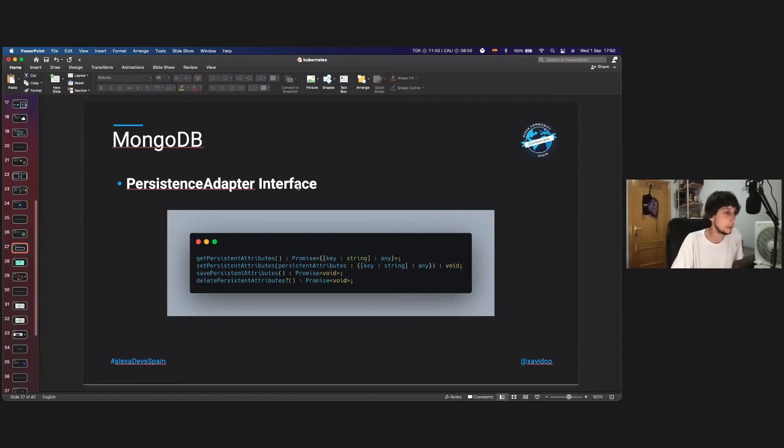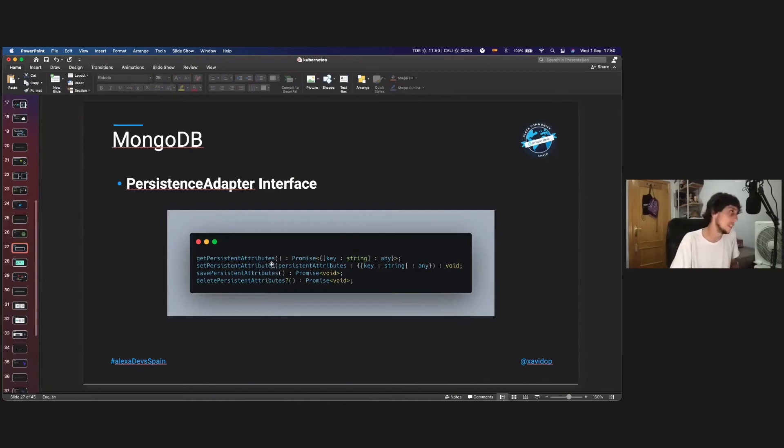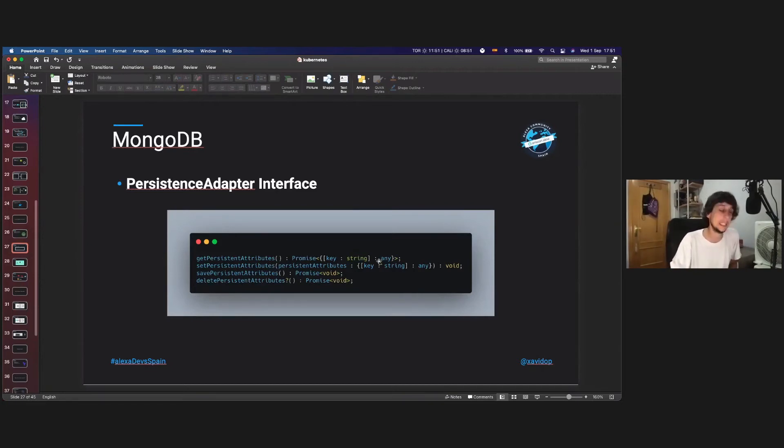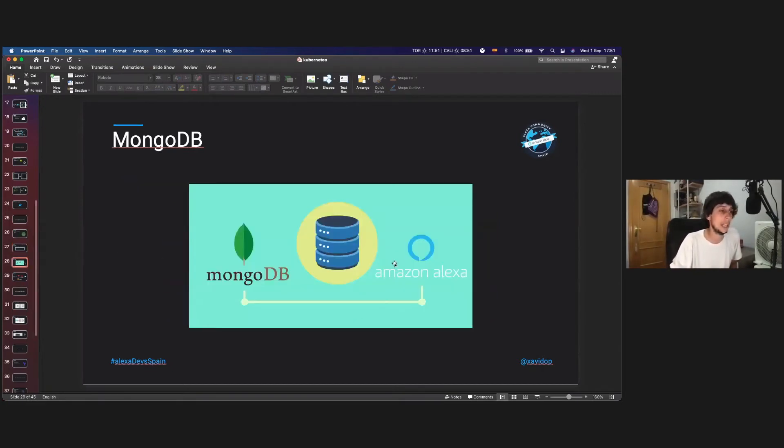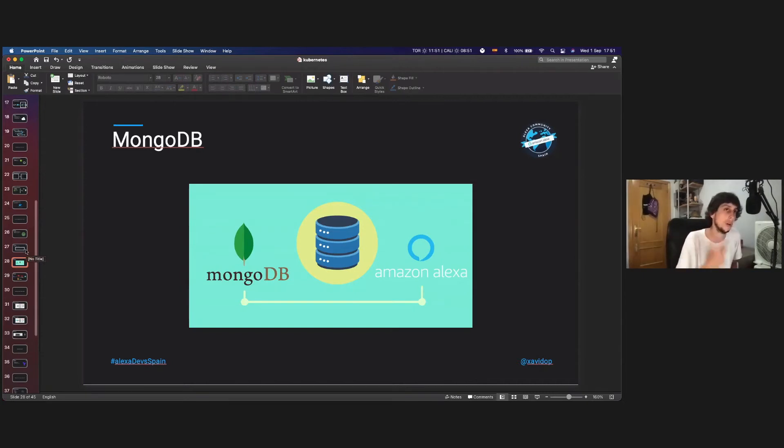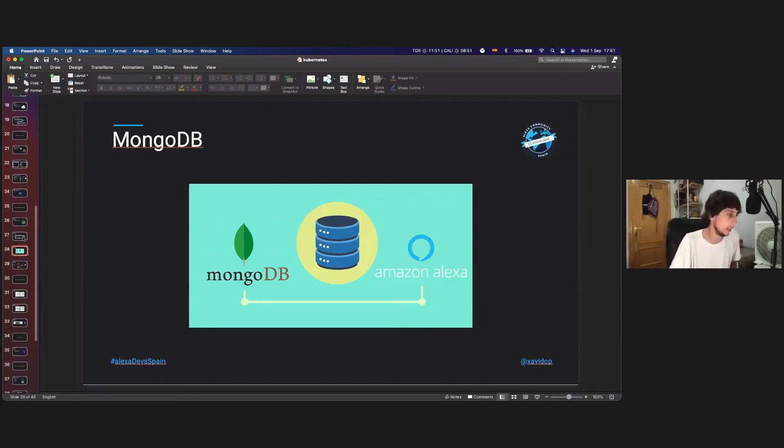So this is the persistent adapter. Sorry, I said class, but this is an interface. So when you implement this interface, you only have to implement those four methods. And yeah, that's really easy in less than, I think, 200 lines of code. You have your persistent adapter, and it's available on my GitHub. And with that, you have Amazon Alexa and MongoDB connected natively, because the Alexa skill will automatically call to those methods internally when you are going to store the data on the database.